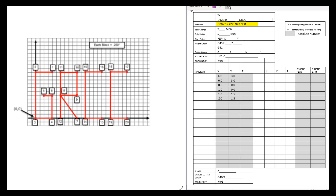G90 is absolute programming. When we have a zero-zero point in the center of the Cartesian coordinate system, every point that we plot from that is called absolute programming.